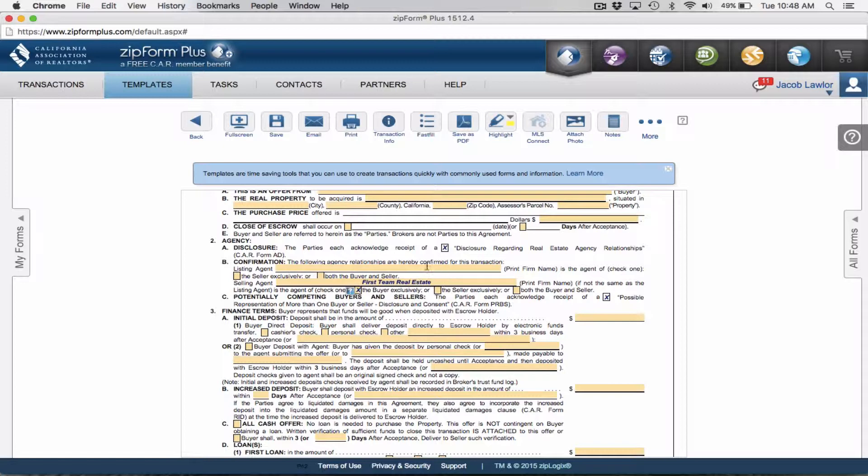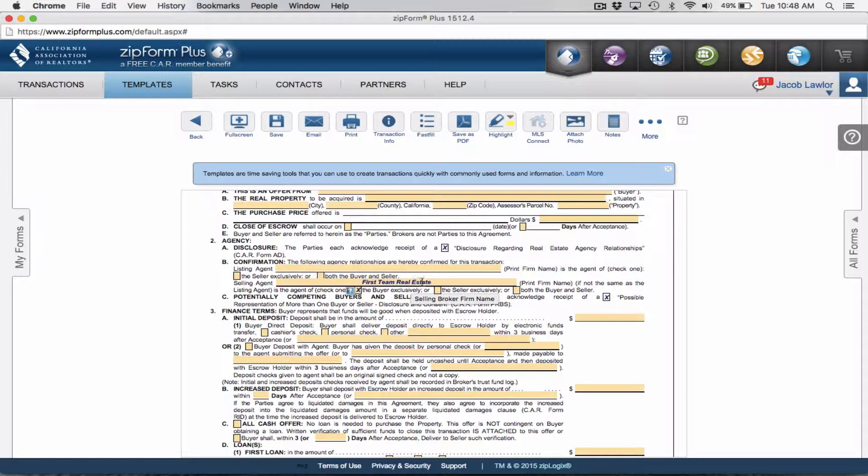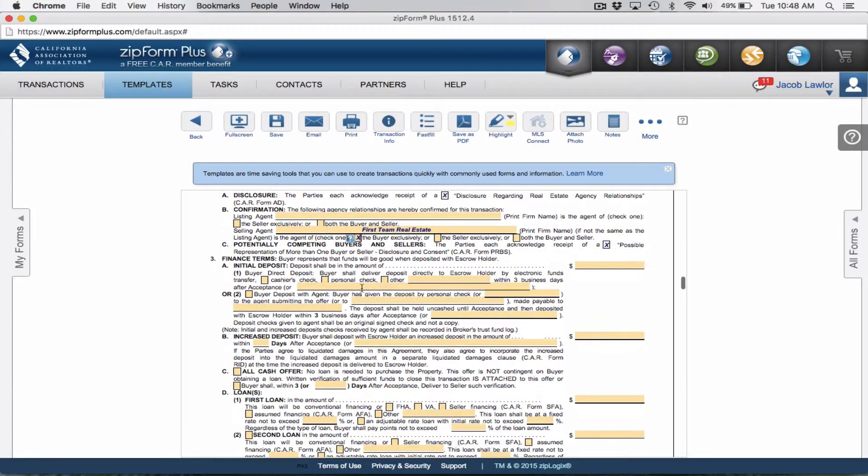Most of the time when I'm personally writing offers, I would be representing the buyer exclusively. So I'm going to check that box. If the listing agent is the same brokerage as you, you would on that individual offer delete here, write your brokerage and say both buyer and seller. But most of the time I'm representing the buyer exclusively.